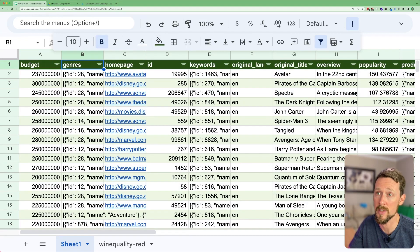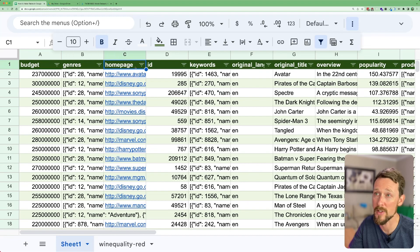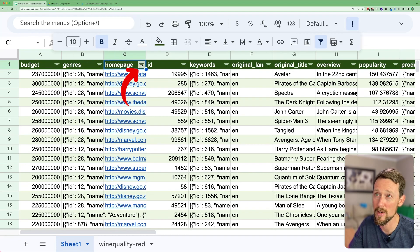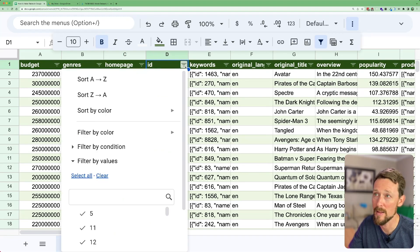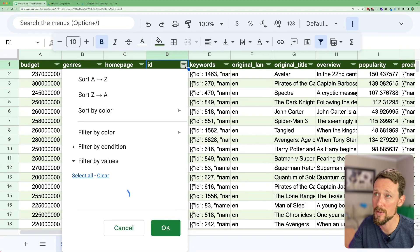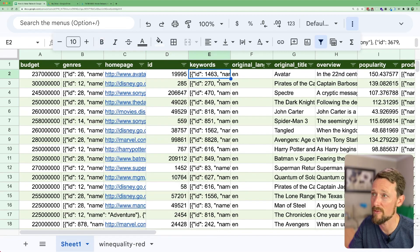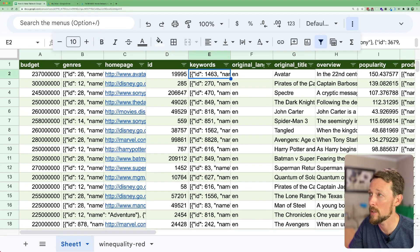So budget, genre, homepage. See this little triangular type of symbol that we've got? This is now a filter to where we can filter anything below it.